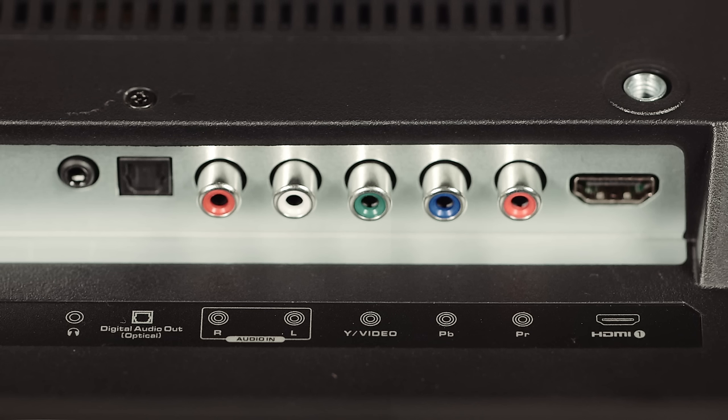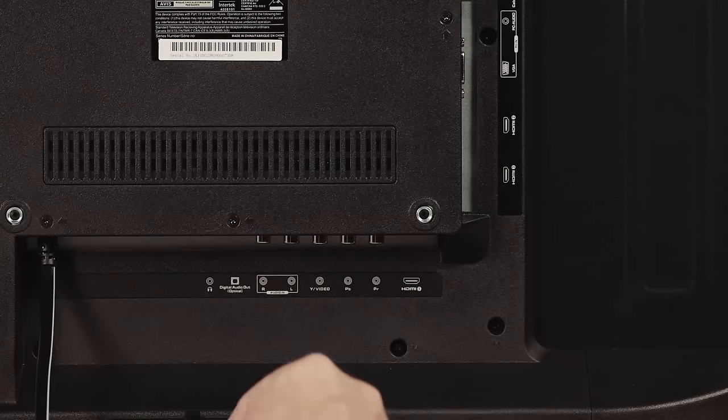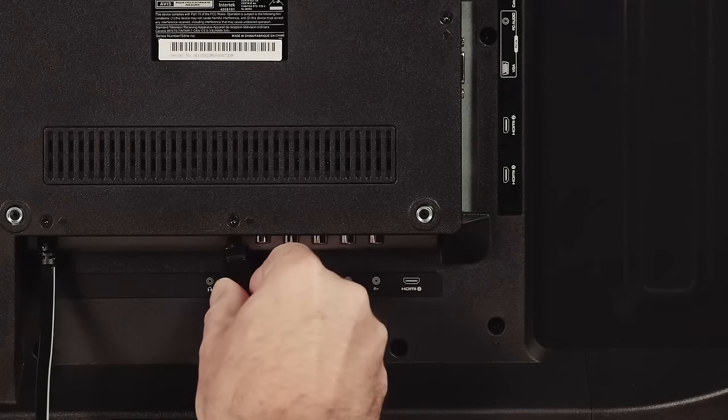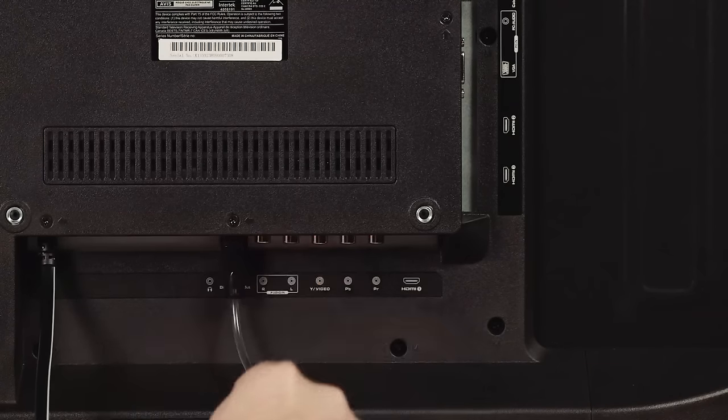If you are using the optical cable, sometimes labeled SPDIF, connect one end to the TV. The cable will snap in firmly once connected.